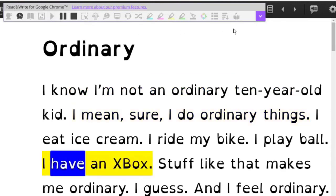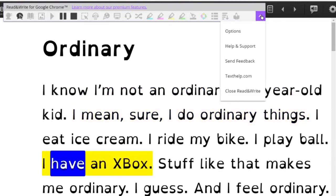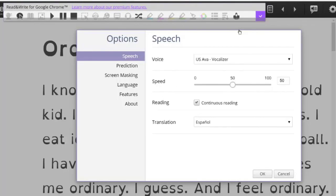To adjust the voice settings and rate of speech, select the arrow on the right end of the toolbar. Then select Options, and then Speech. Select OK when done.